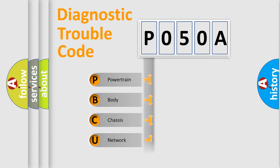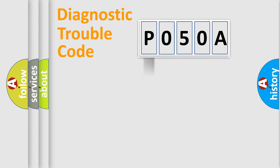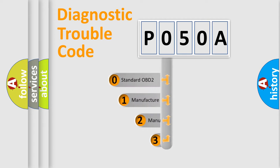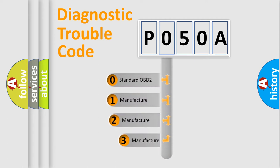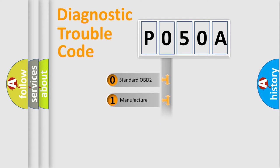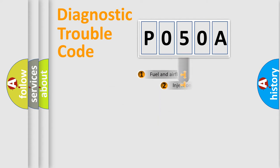We divide the electric system of automobile into four basic units: Powertrain, Body, Chassis, Network. This distribution is defined in the first character code. If the second character is expressed as zero, it is a standardized error. In the case of numbers 1, 2, 3, it is a manufacturer-specific expression of the car-specific error.